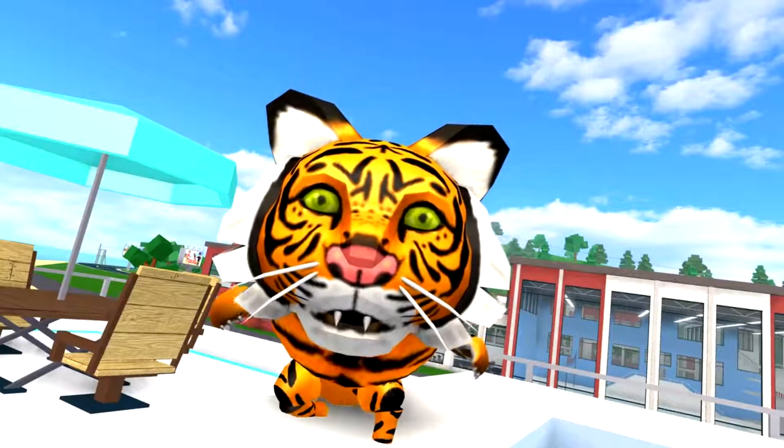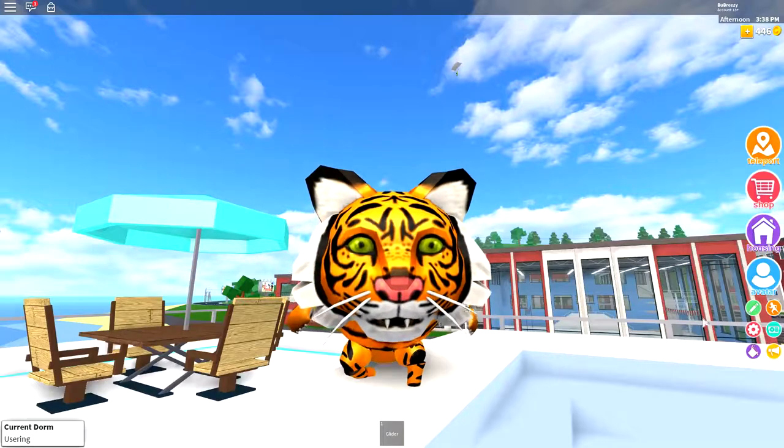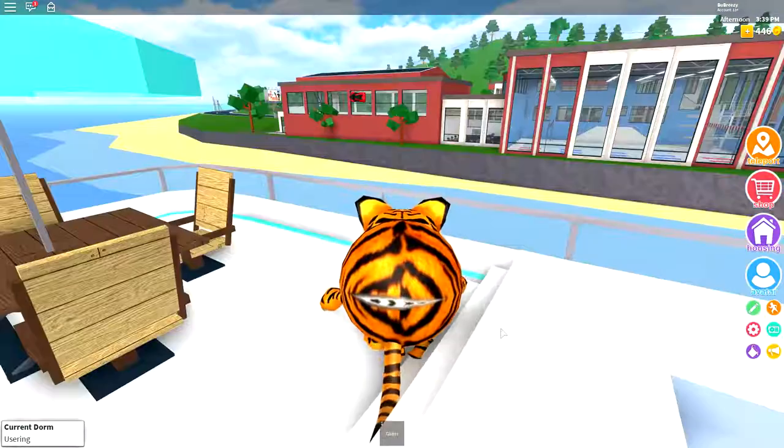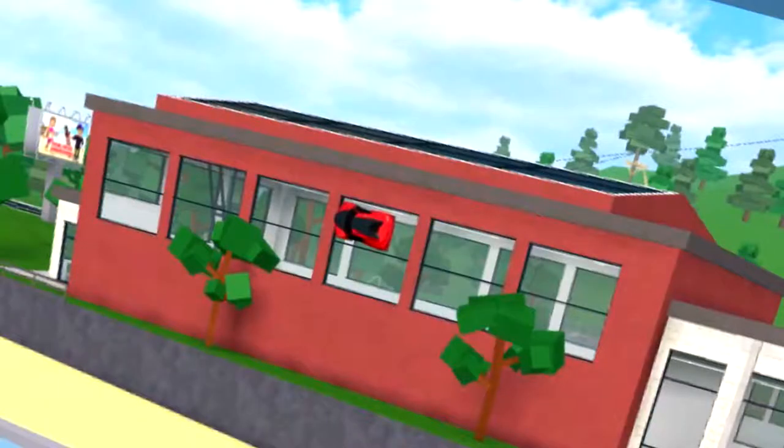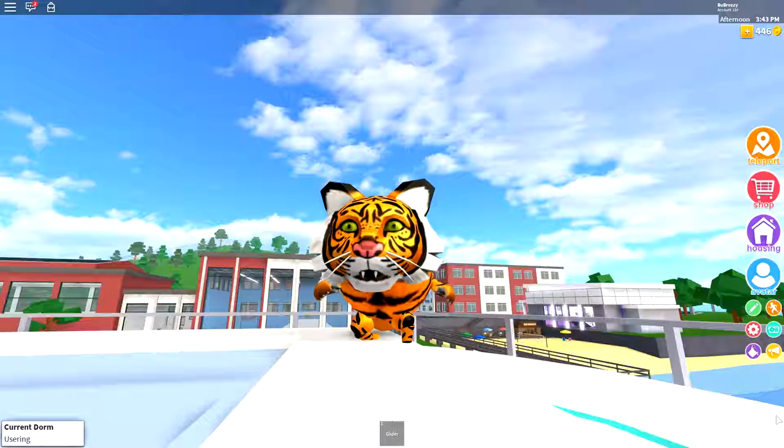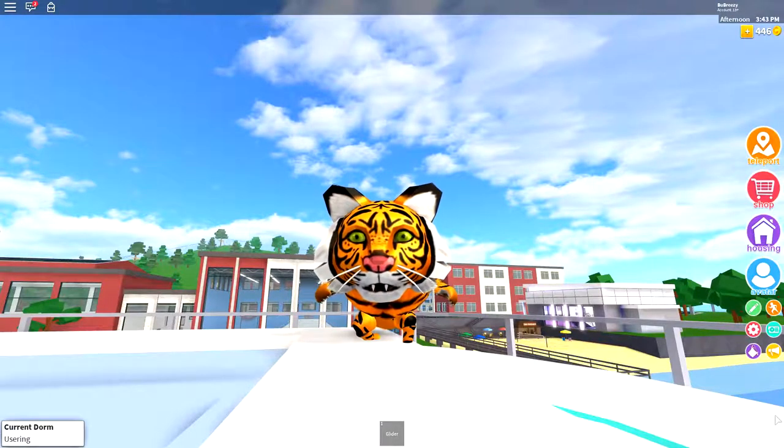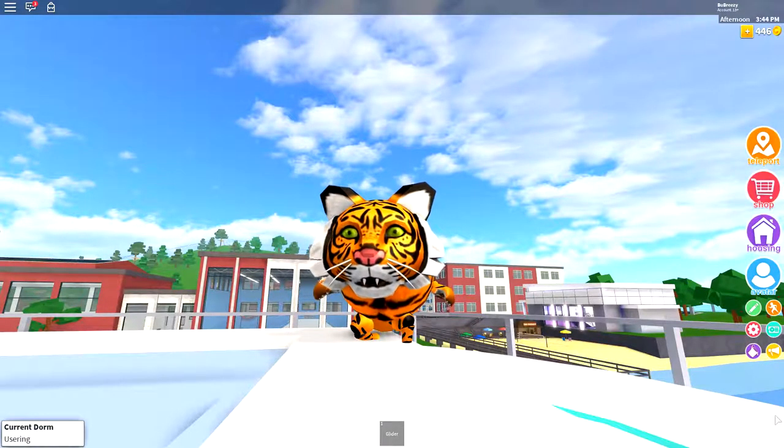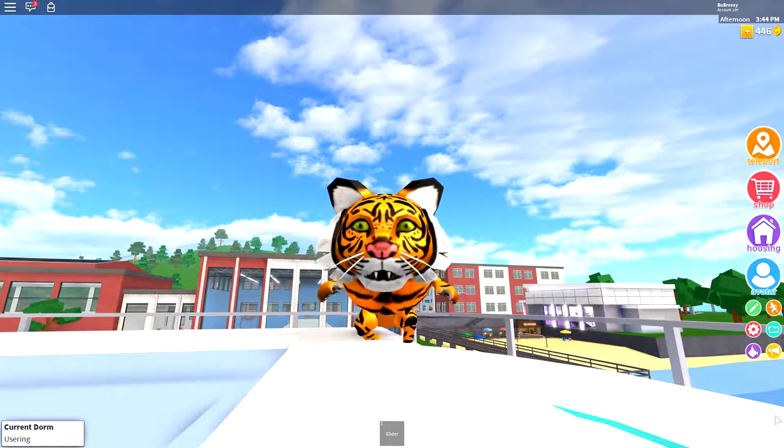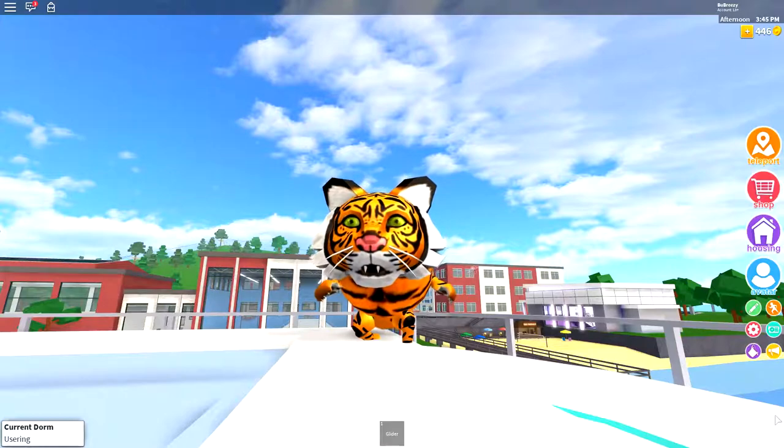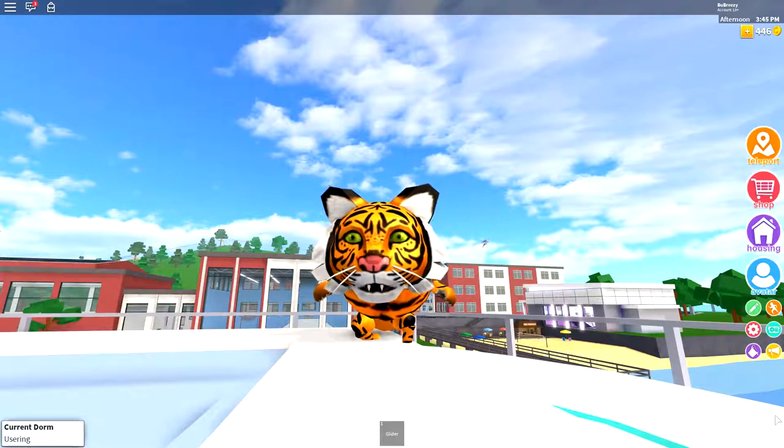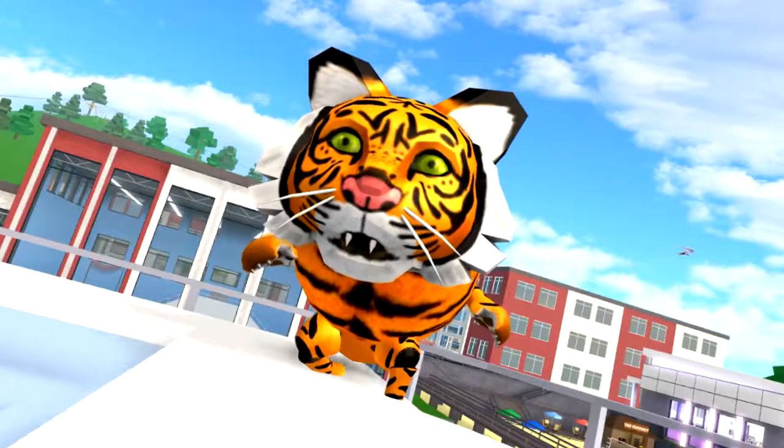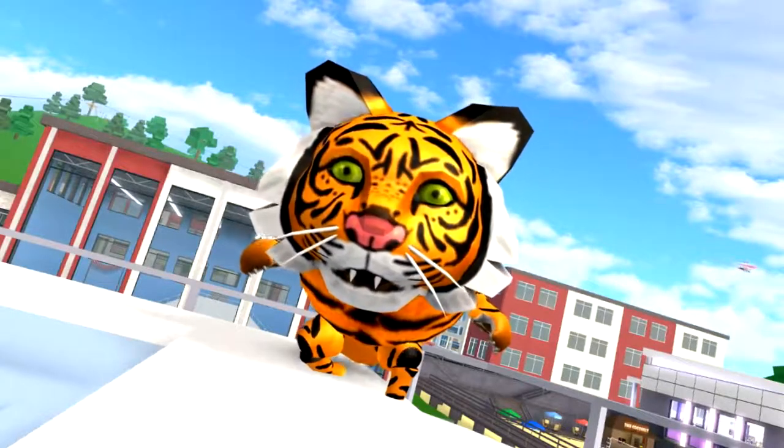So, you want to be a tiger. Also, why is there a car stuck in the side of that building? Well, today, I'm gonna show you exactly how to look like this incredibly cool-looking cat in just a few easy steps.